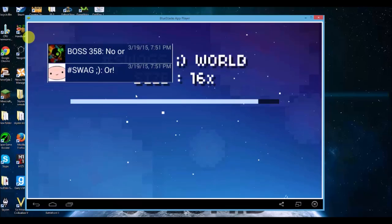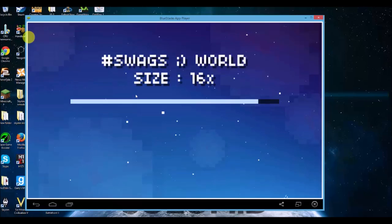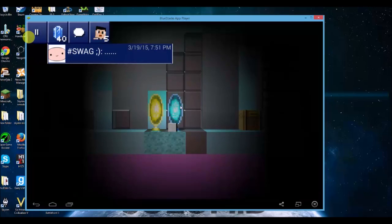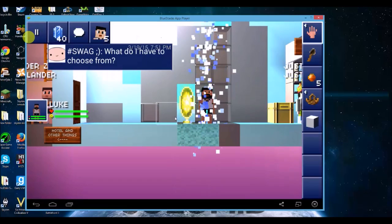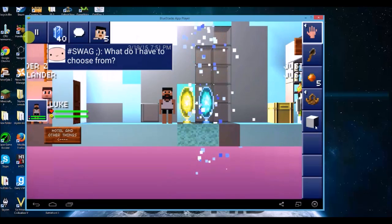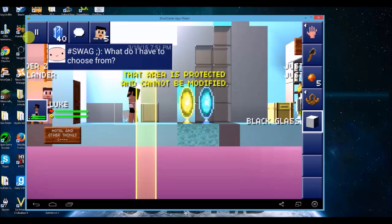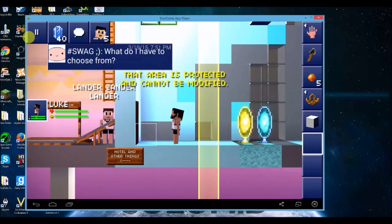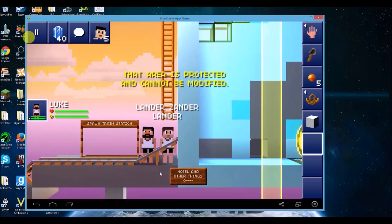The only problem you'll have is if your PC or your laptop is not strong enough to actually run it. That's the only reason why the Blockheads on BlueStacks should have any problem, but I am having no problem. Even got a glass block. Look, I'm all in there.